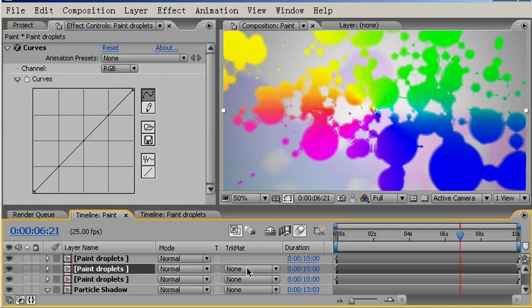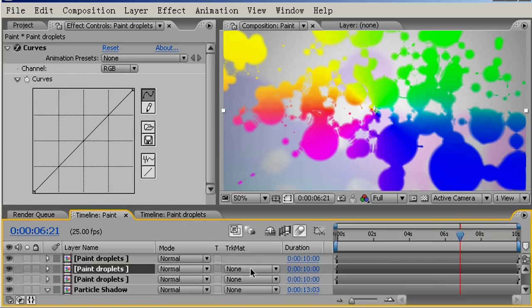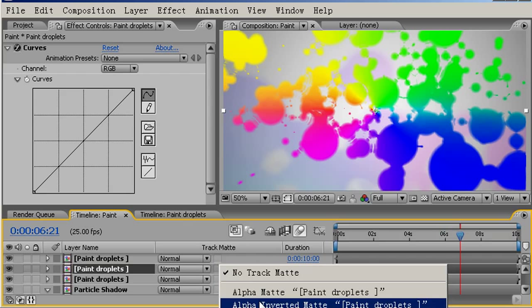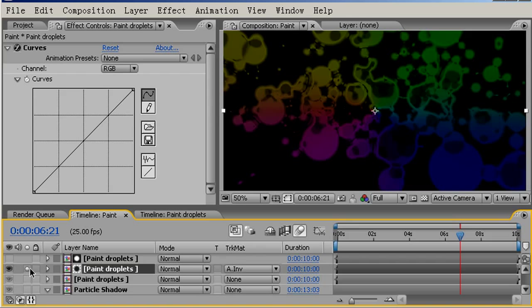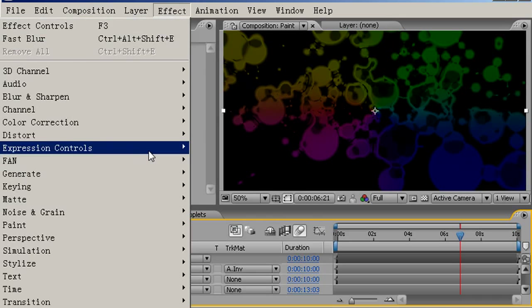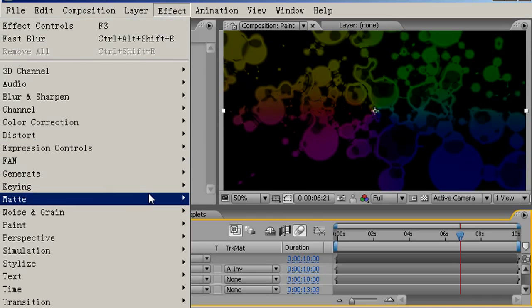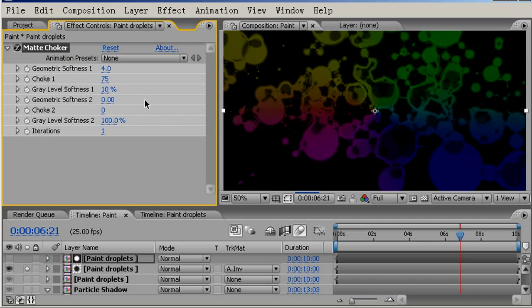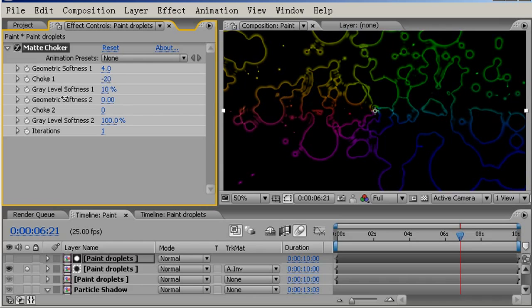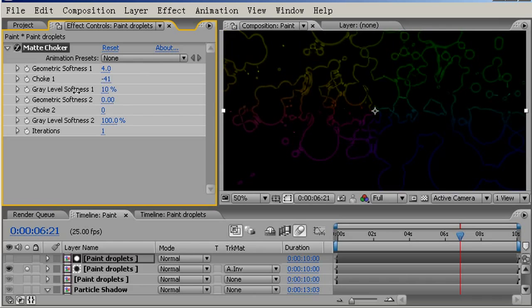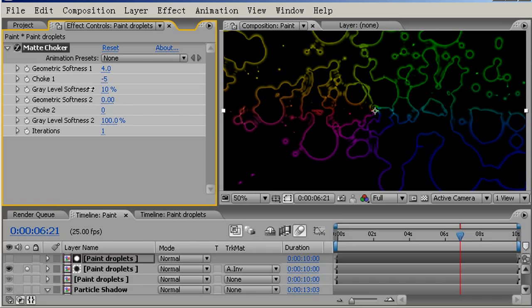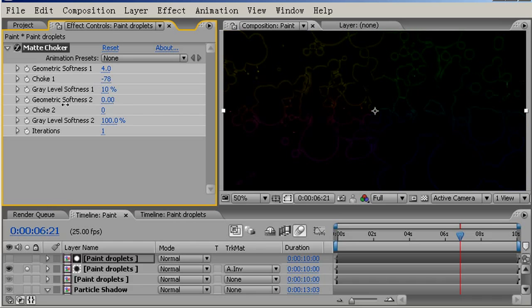I'll reset this one for now. Then on the bottom of the two, I'm going to come across to the track matte column. If you can't see this column, just press the F4 key to toggle between the two views. I'm going to choose the alpha inverted matte. Then if I solo this, we can see what this has created. If I come up to our top layer, which is actually a matte we're looking through, and come to matte choker, you can then choke this alpha out to its very edges.